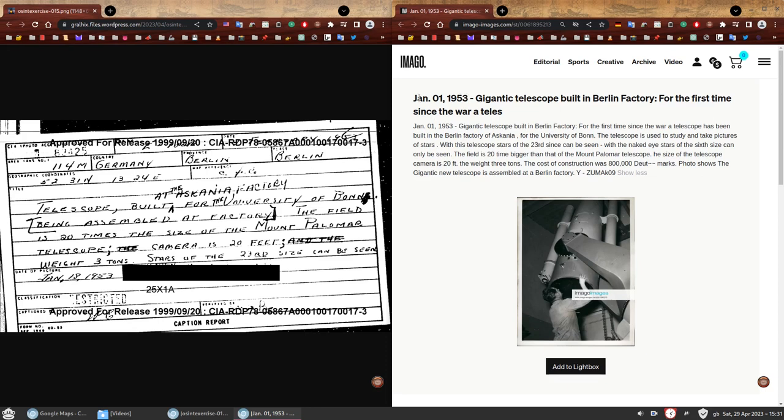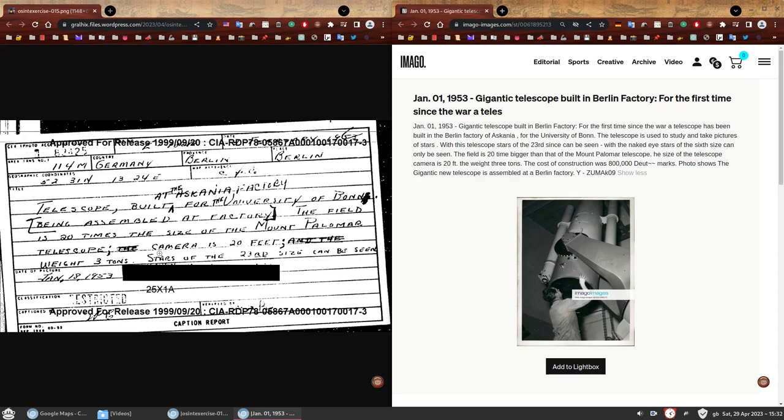This picture says it was from January 1st, 1953. Gigantic telescope built in Berlin factory. This matches. Factory of Ascania for the university of Bonn. Telescope stars of the 23rd can be seen. The field is 20 times bigger than the Mount Palomar telescope. Size of the telescope camera is 20 feet, weighs three tons. I felt this was a bit too good to be true. There's a chance that this is the photo that the CIA agent took. But we have no way of verifying this because the only information we have is a description, not a photo.